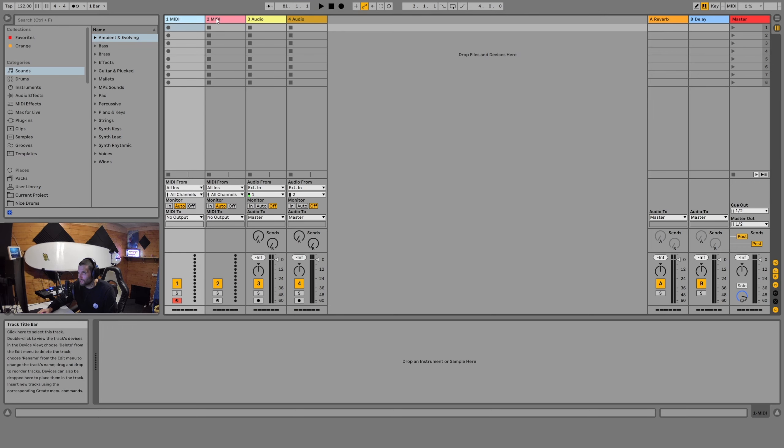So now we're in our arrangement view. If we shift our attention down to the bottom, we see this window that says 'drop an instrument or sample here.' This is typically referred to as your effects chain, and if we load up an instrument, a sample, or an effect, this is where we would see it, configure it, and control it.